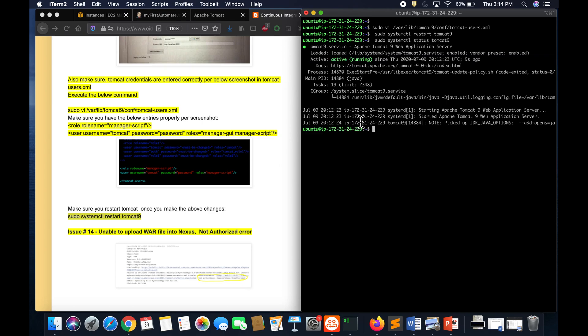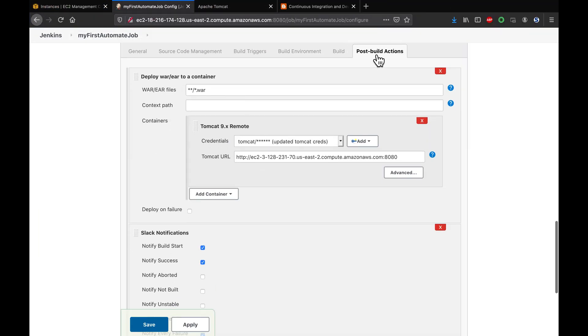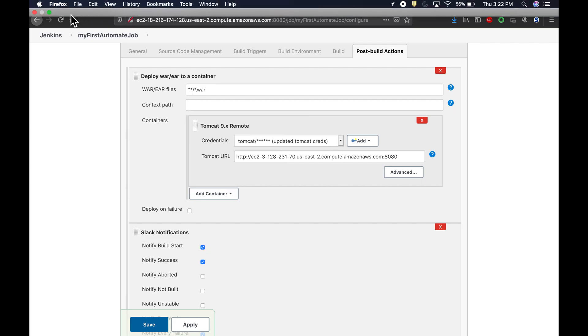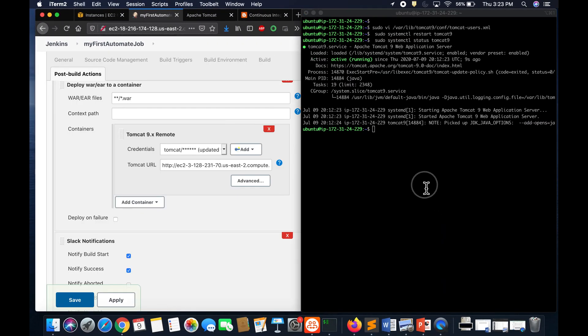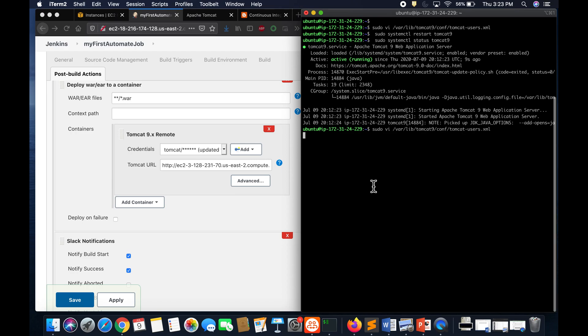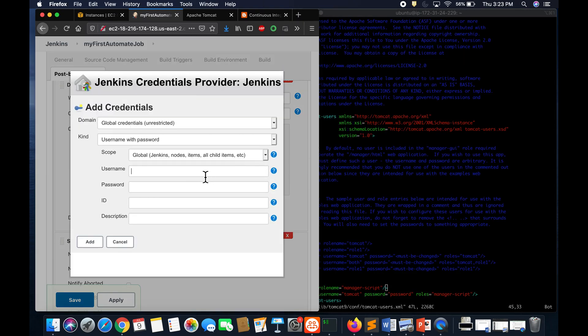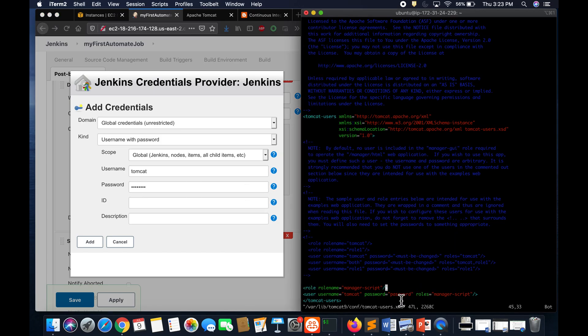Go back to your Jenkins post-build action. Make sure you have the right Tomcat credential. We have added tomcat as a username and password as a password. Make sure you have the right entries. Let's go here. Make sure you are adding tomcat as the username, password as the password. It's all lowercase, that's what we see here. It is case-sensitive so make sure you give the proper right name.